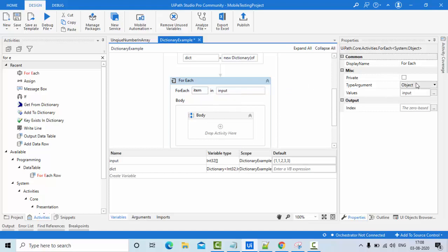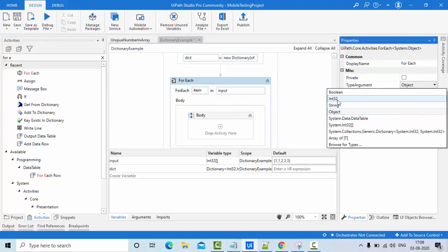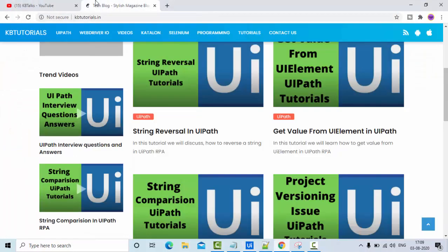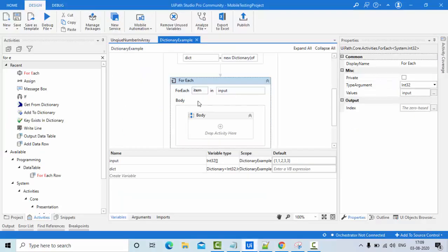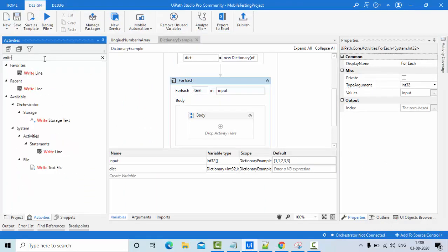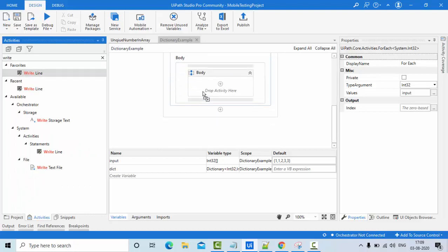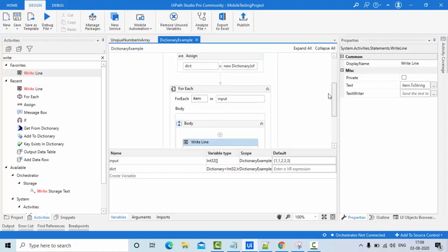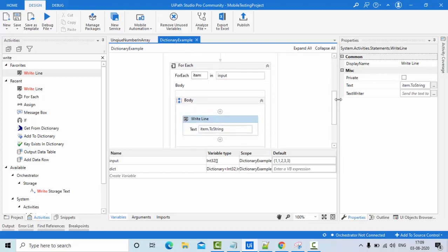Setting the input as integer of Int32 type. If you get stuck anywhere, I recommend you follow my website kbtutorials.in. I loop through each element, and with our dictionary initialized, it's now time to add each and every value to the dictionary. But before adding, let me explain the logic.